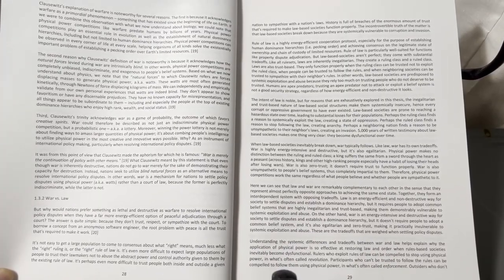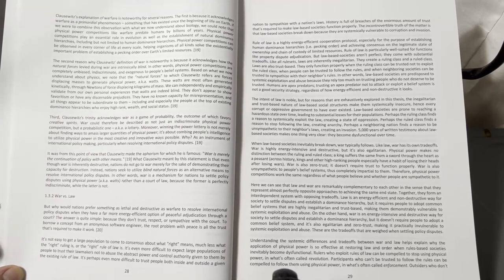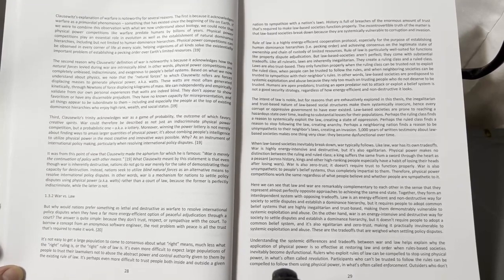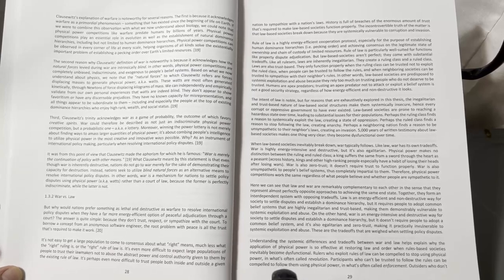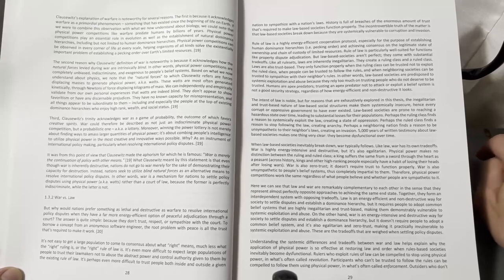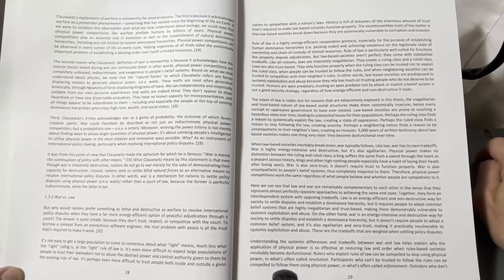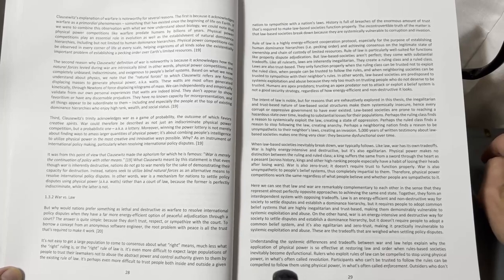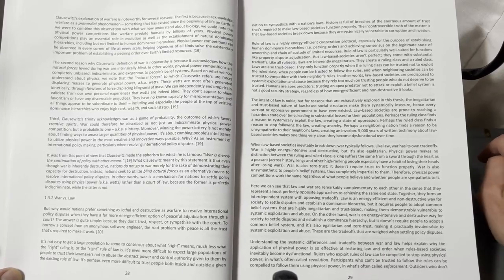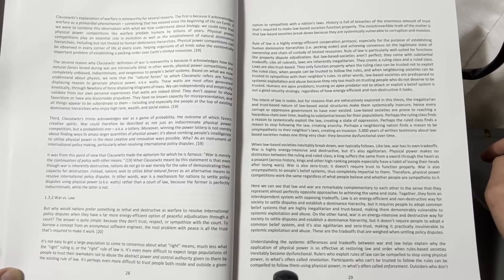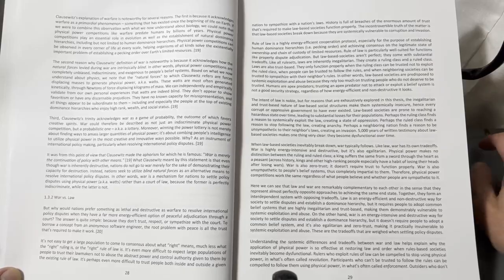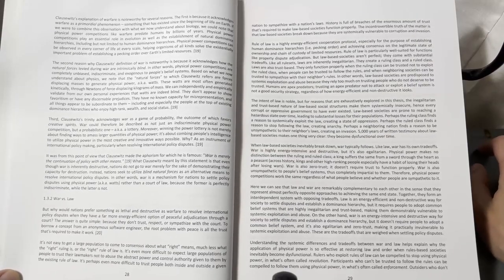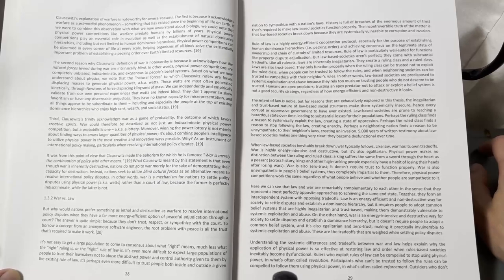Clausewitz's explanation of warfare is noteworthy for several reasons. First, it acknowledges warfare as a primordial phenomenon, something that has existed since the beginning of life on Earth. If we were to combine this observation with what we now understand about biology, we could note that physical power competitions, like warfare, predate humans by billions of years.